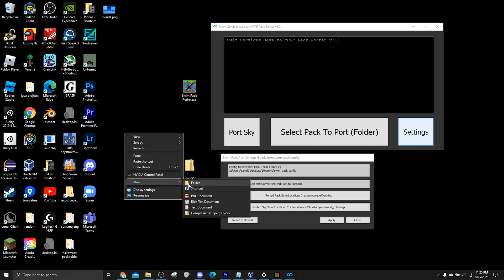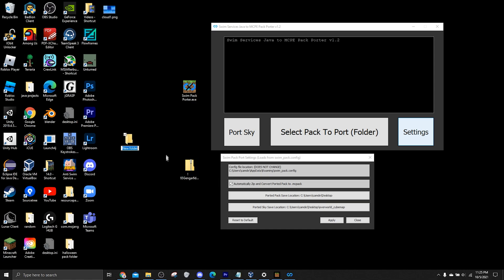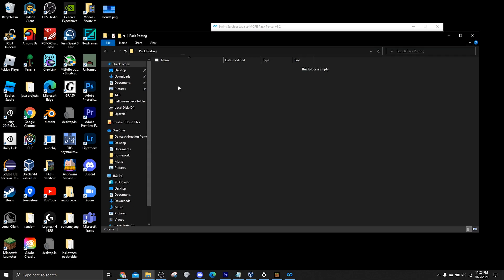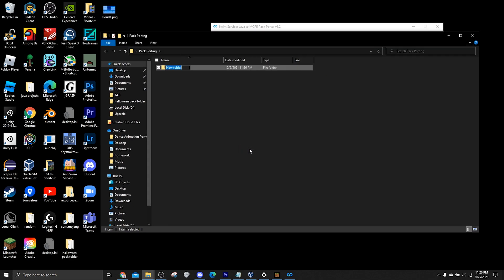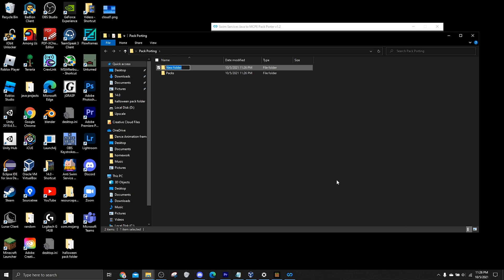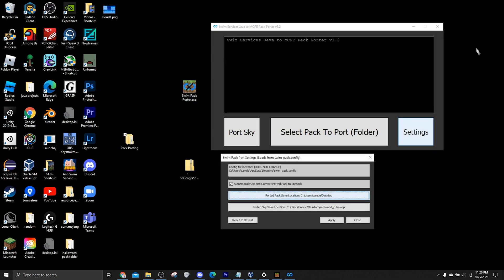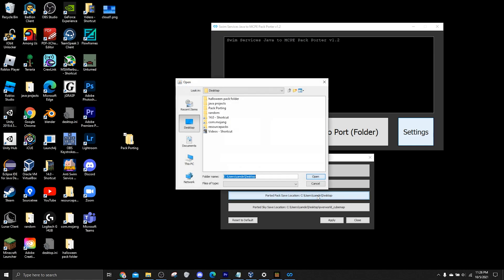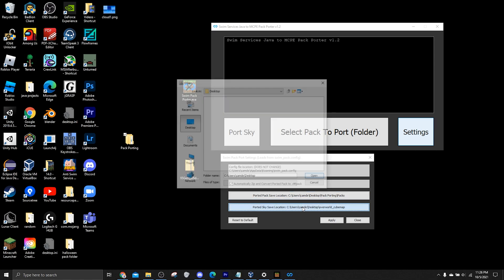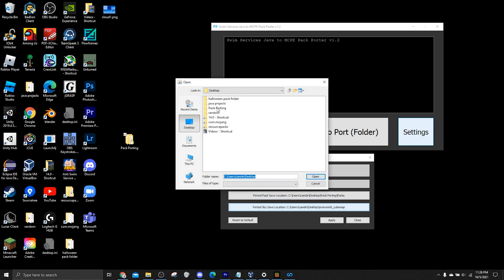So I'll just do what I recommend you guys doing, is making a folder on your desktop called packporting. And then inside of it, we'll make two folders. We'll call them packs and a new folder called skies. And what we can do is we can set our default porting locations to where they save to the folders we just made.